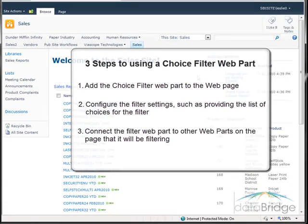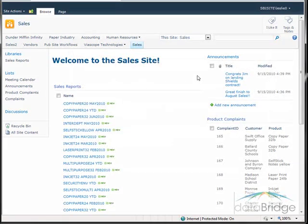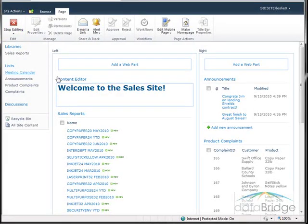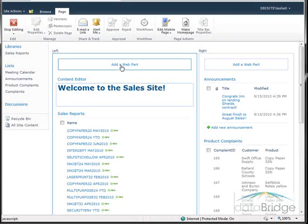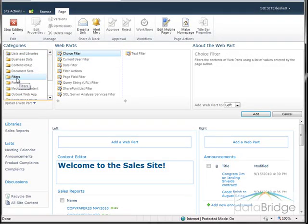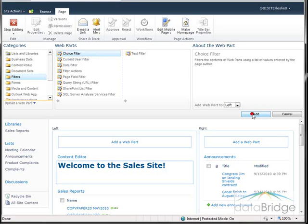Let's get started with the first step, which is to add the Choice Filter web part to the page. Click on the page tab, then Edit Page. Then click the link to add a web part. In the web part categories, go to the Filter category, select the Choice Filter web part, and choose Add.